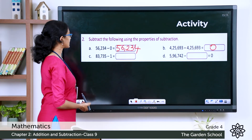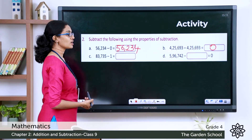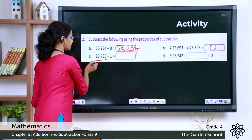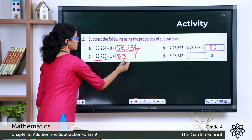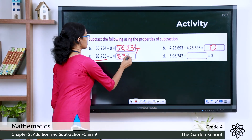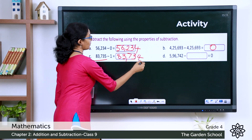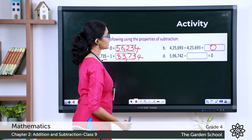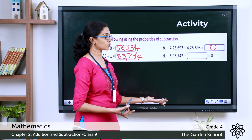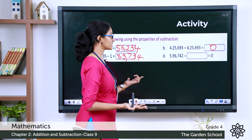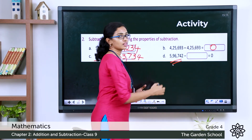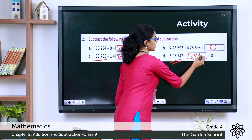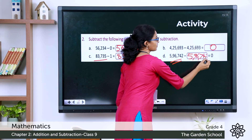Question C: 83,735 minus 1. The difference should be the predecessor of the given number, so the answer is 83,734. Question D: 5,96,742 minus blank equals 0. For the difference to be zero, the number itself must be subtracted, so the answer is 5,96,742.